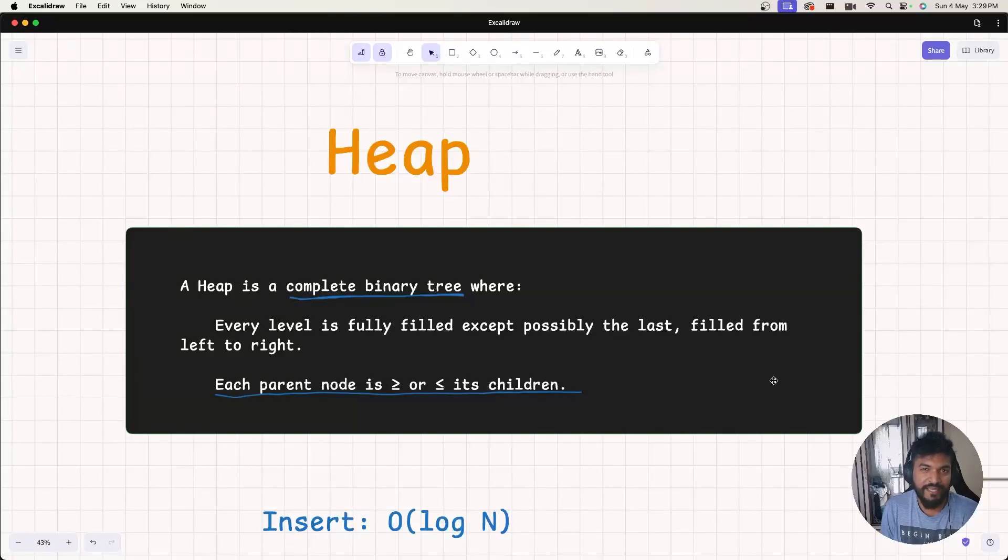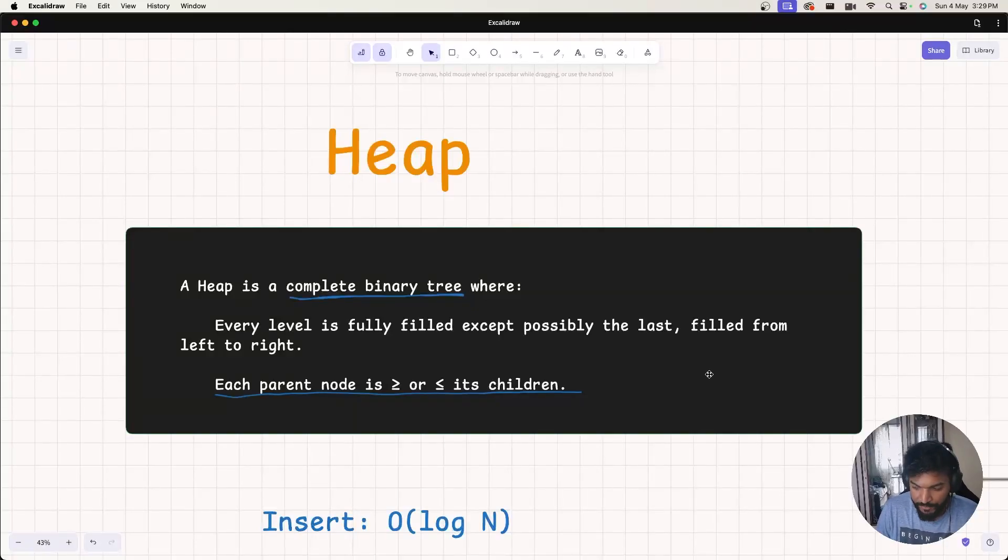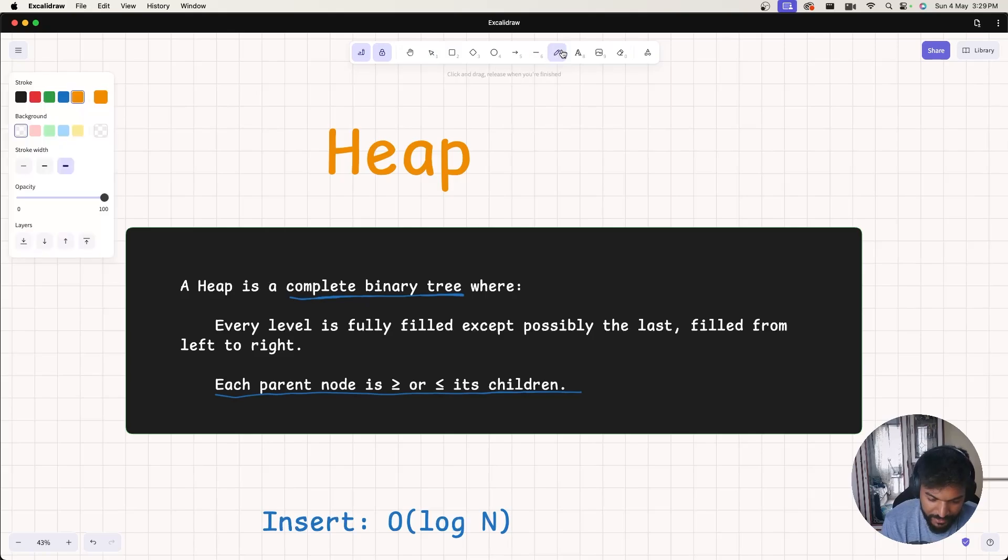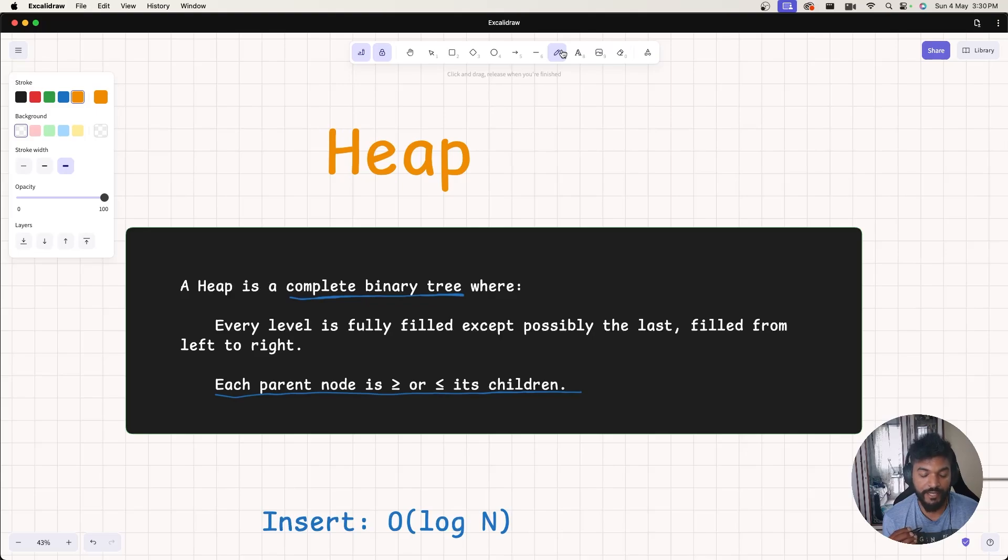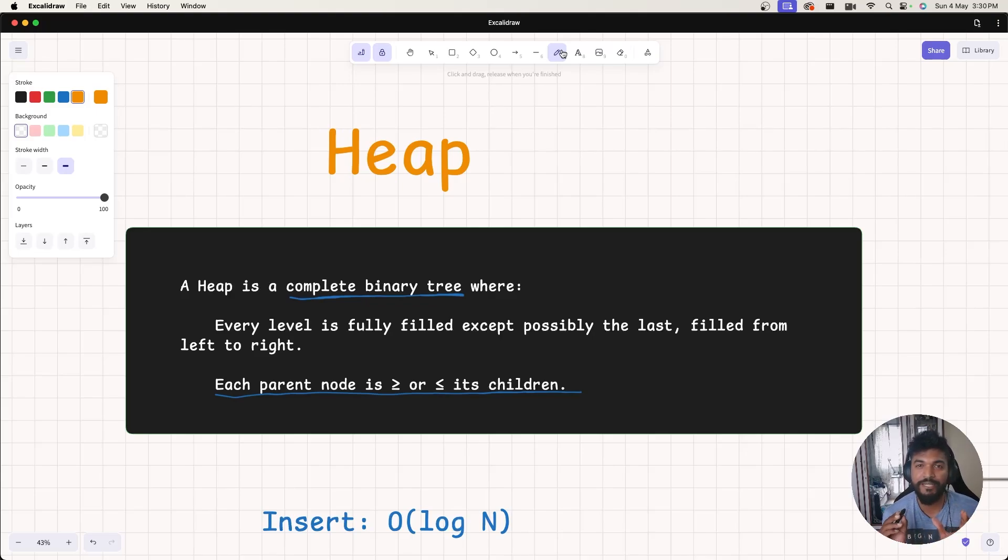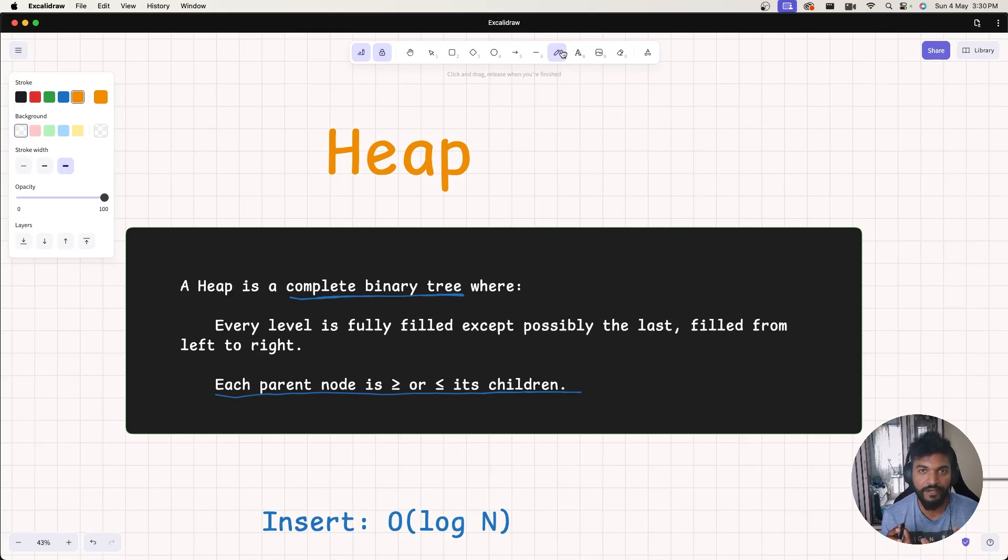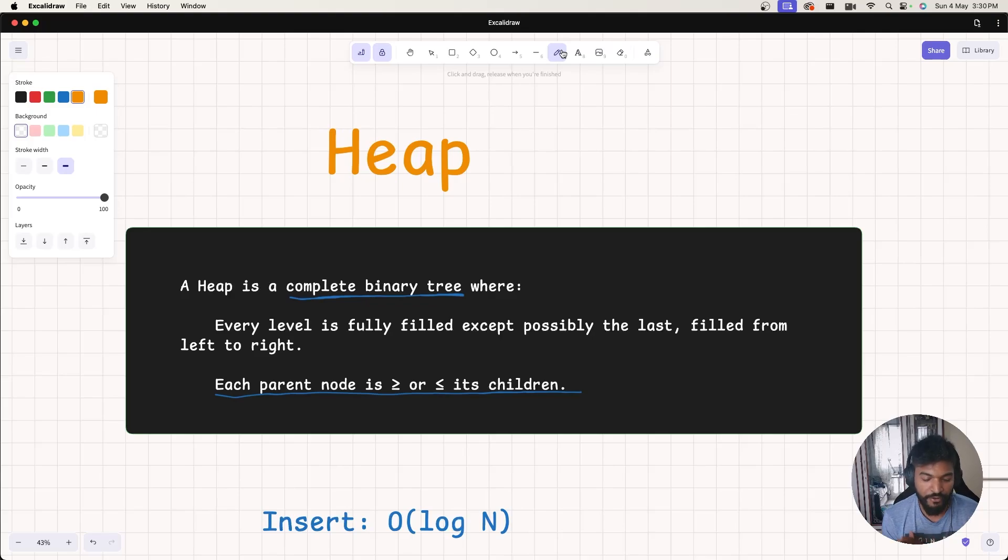Okay, so let's discuss what is the definition of heap. Basically, it's like a complete binary tree. Although under the hood when we actually implement a heap, it's not actually a binary tree, but usually the heap data structure is visualized as a complete binary tree.